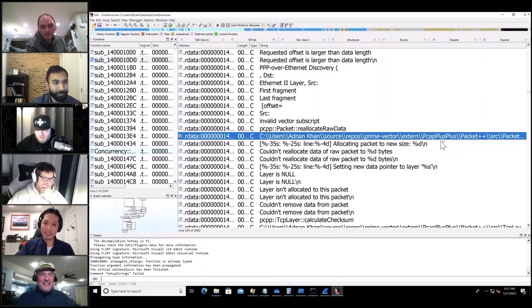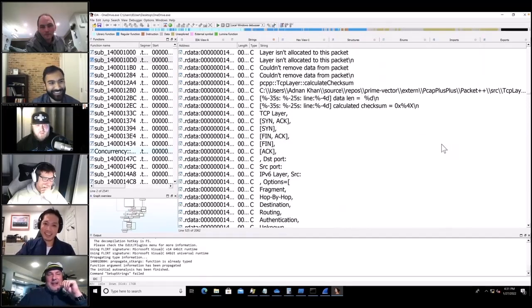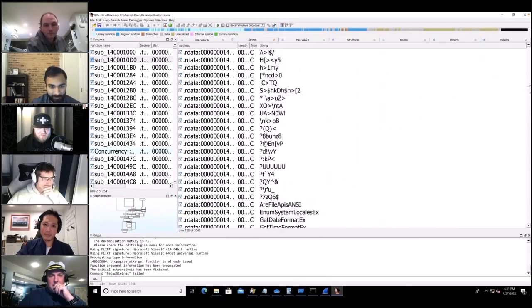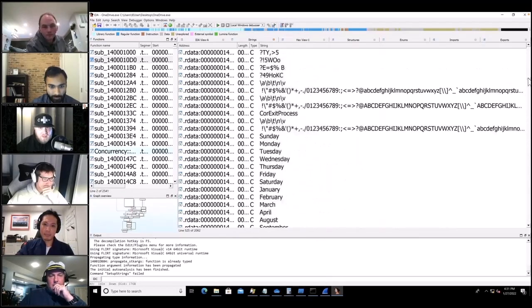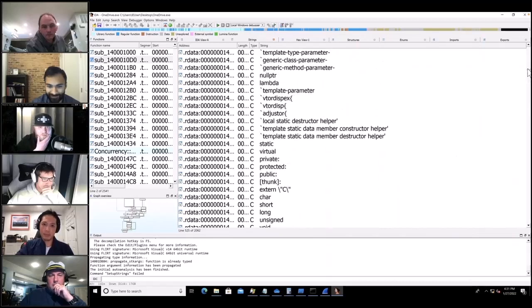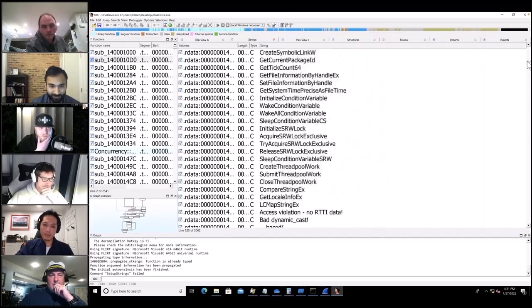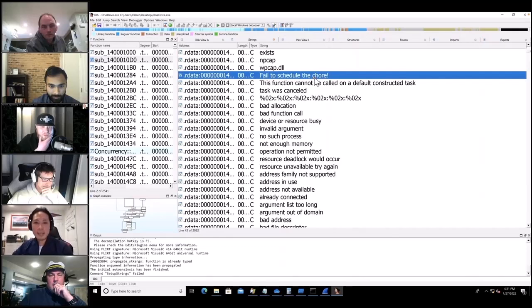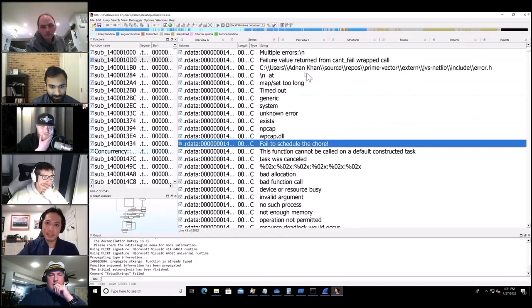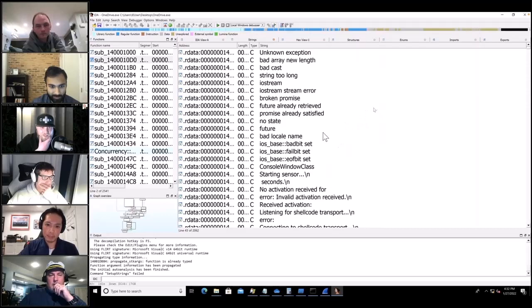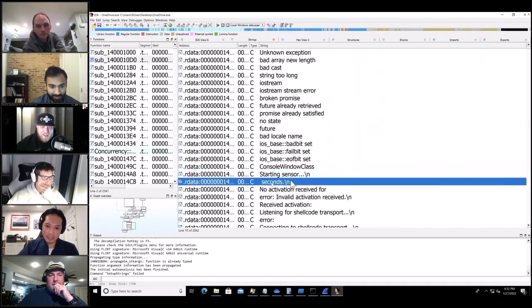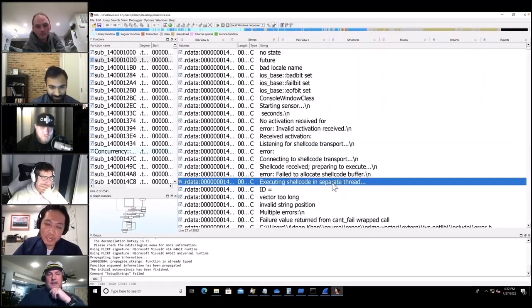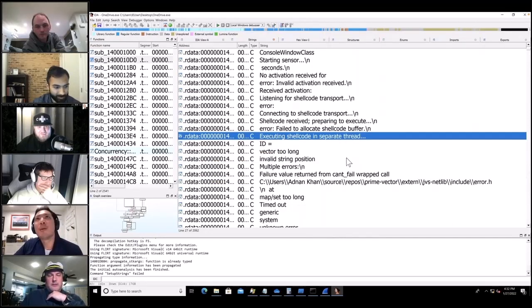Maybe this is legit — this might be from Adnan's time at Microsoft working on OneDrive. Someone says scroll back up to the top. There's a string: 'failed to schedule the chore' — a little suspicious. And there it is: 'connecting to shellcode transport.' I completely glanced over it — I blame the font.